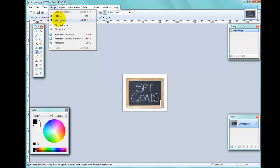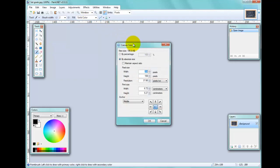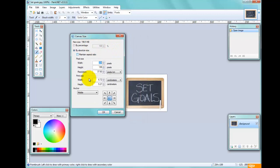I'll pick Canvas Size, which you can also access with Ctrl+Shift+R. You can also see that it looks very similar to the image resizing dialog, except that down the bottom you have this little array of arrows.